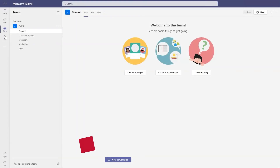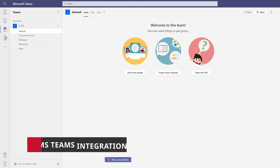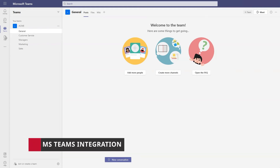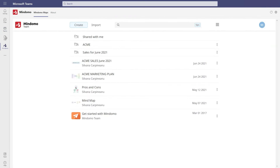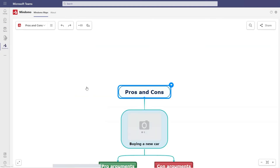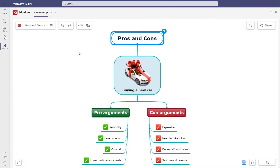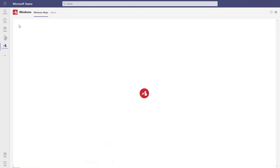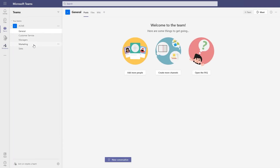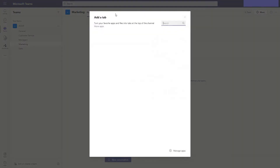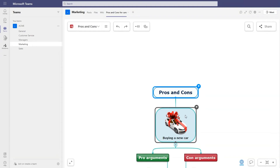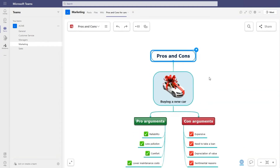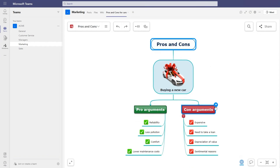Besides these features, you also benefit from Microsoft Teams integration. After you log into Microsoft Teams, you can add Mindomo as a pinned app on the left sidebar. With one click you'll be on your Mindomo dashboard. You can also add the Mindomo tab on your channels, select one of your mind maps or create a new one, and edit it directly with your team.